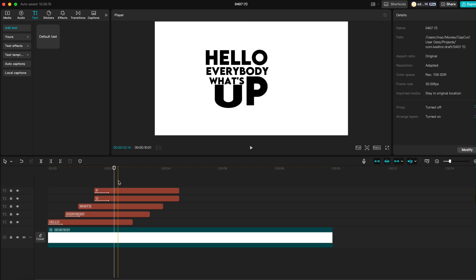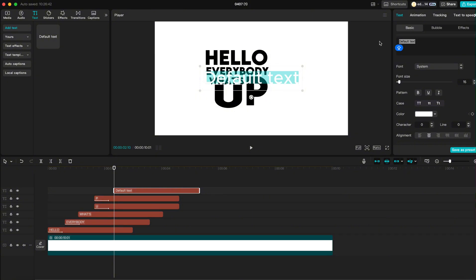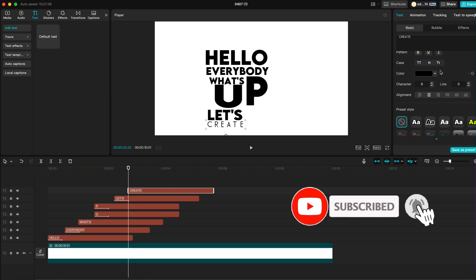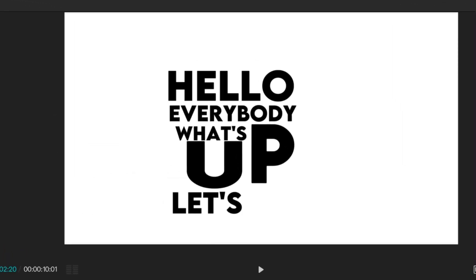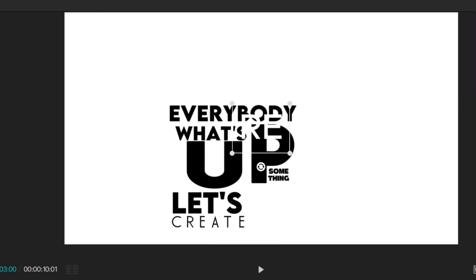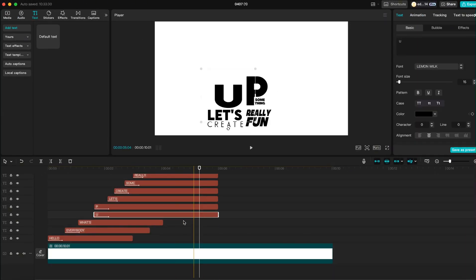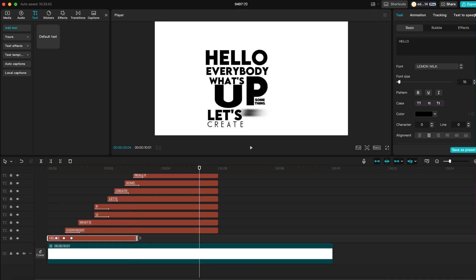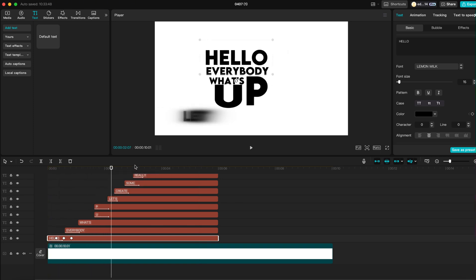Add the following word and continue placing each word one by one, adjusting fonts and sizes to match your style. Make sure to match the duration of each text layer so they're all the same length on the timeline. Once everything looks good, select all the text layers and turn them into a compound clip to keep things clean and easy to manage.